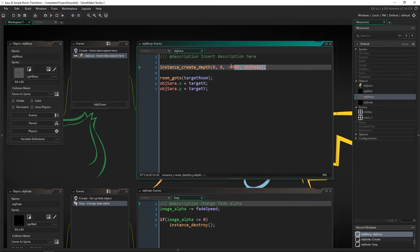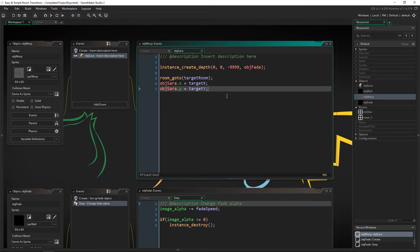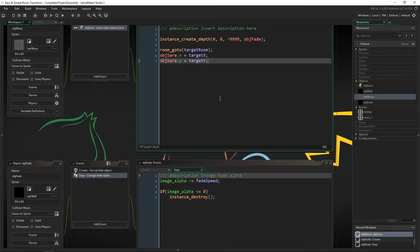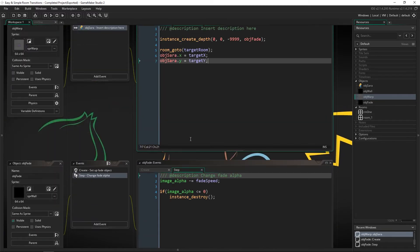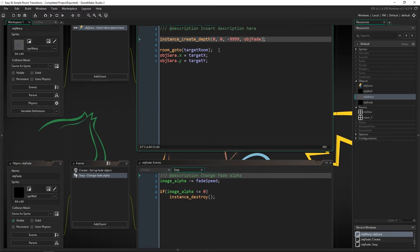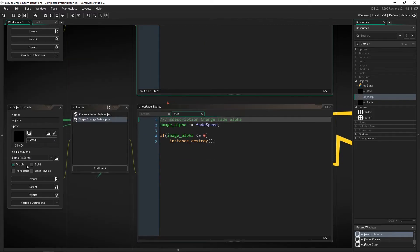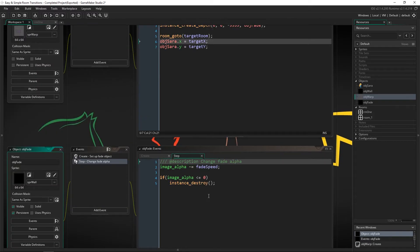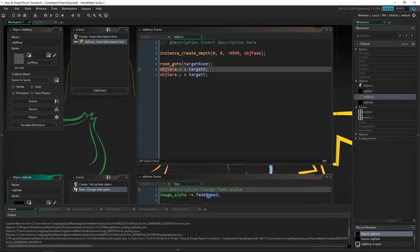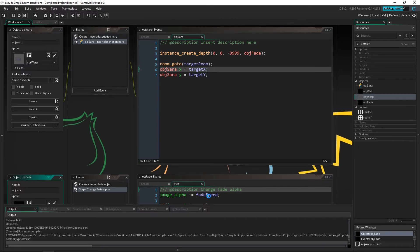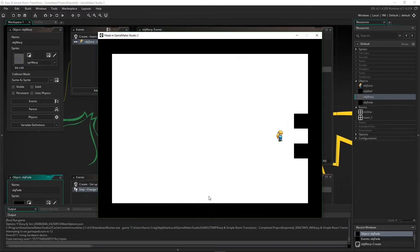And so once we are creating this the last thing that we have to do is make sure that our fade object is actually set to persistent. Because we're going to be creating it in one room and then immediately transitioning room. So if it's not persistent you'll see absolutely nothing happen. So now if we run this it should work exactly the way we've set it up.